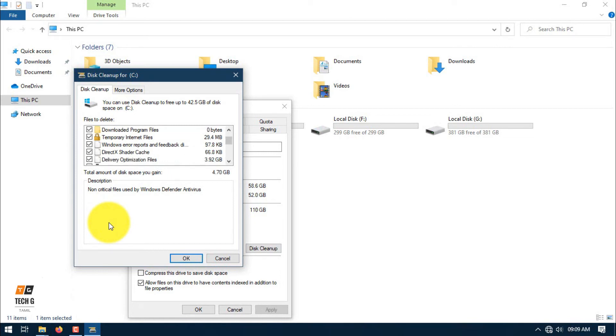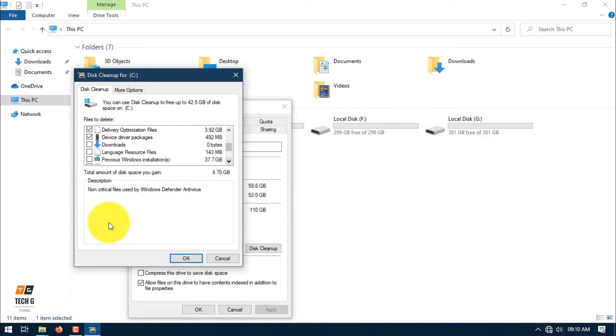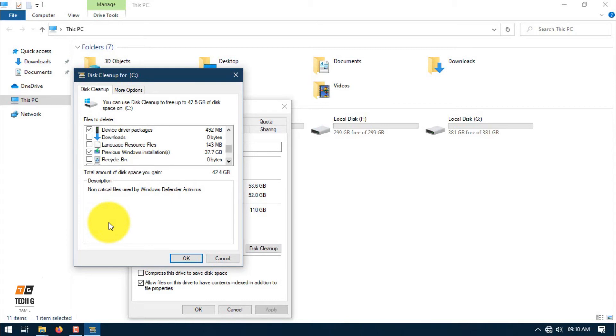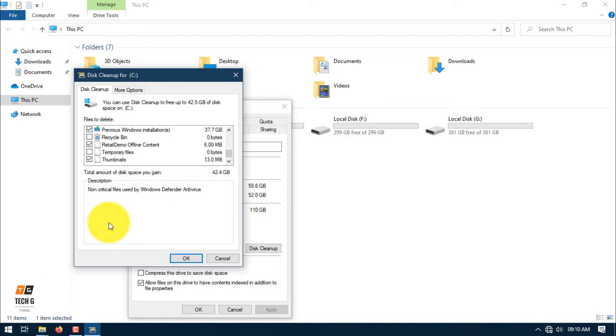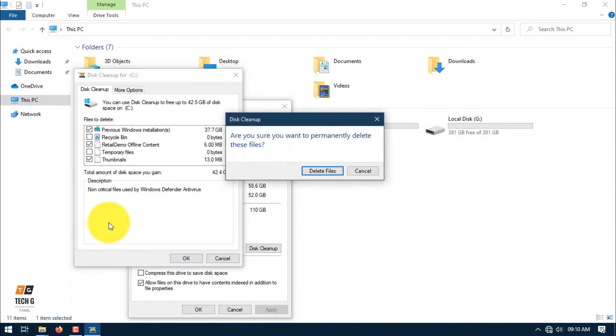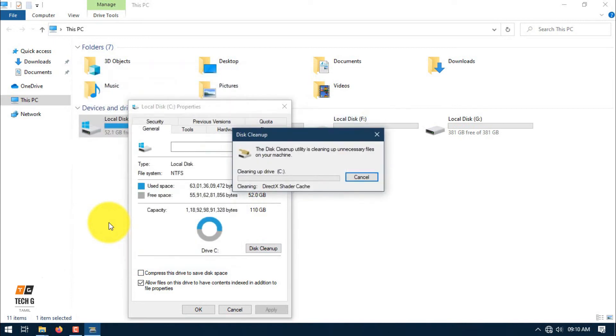Delivery optimization files are just 40GB. Including resource files, retail demo offline content, webpages, thumbnails. Nearly 42.4GB of disk space is captured. Now we will click OK to delete.